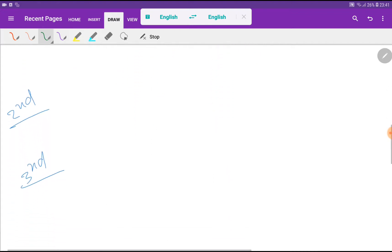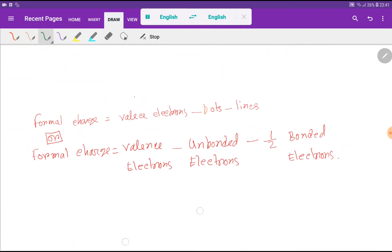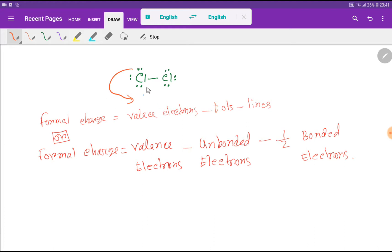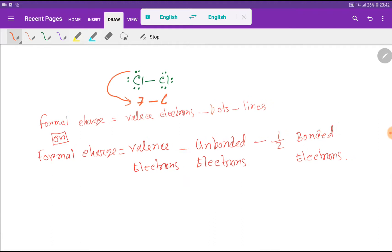Now let me find out the formal charge for chlorine. We have a formula: formal charge equals valence electrons minus dots minus lines. The valence electrons of this chlorine from the electronic configuration is 7, minus the dots attached to this chlorine atom which is 6, minus the lines attached to this chlorine atom which is 1. So basically we are getting 0 — the formal charge of this chlorine is 0.